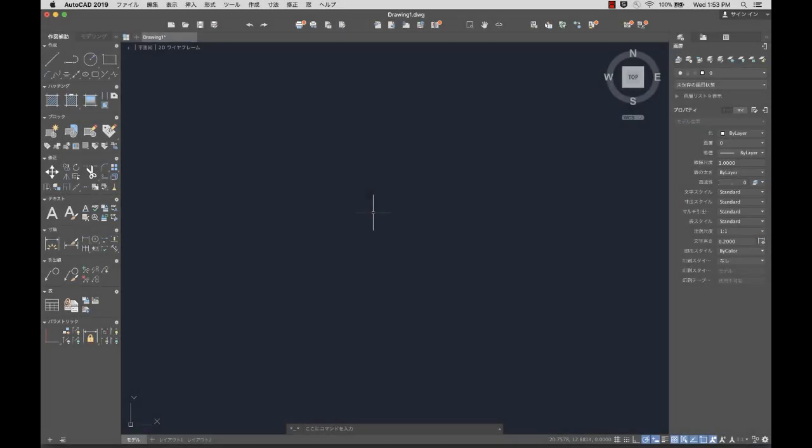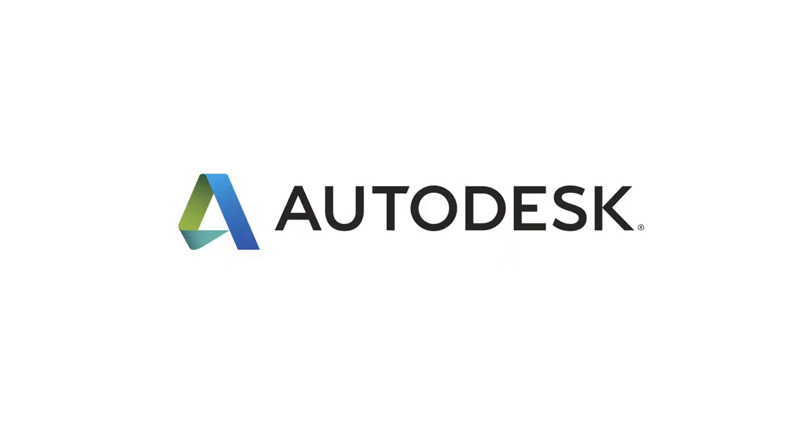We hope you enjoy the new features, enhancements, and languages brought to you in this release of AutoCAD for Mac. Thank you.